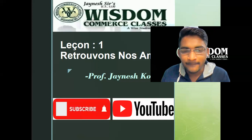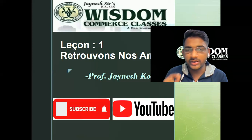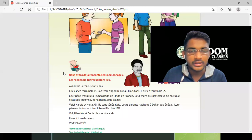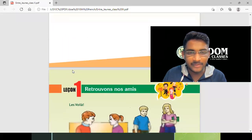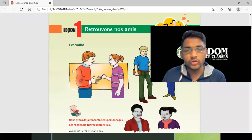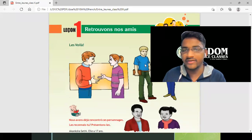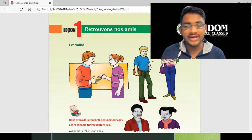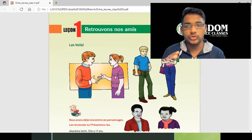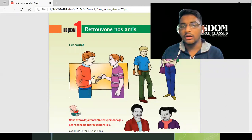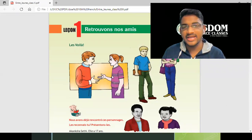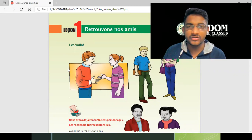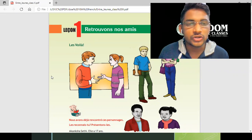We will go directly to the first chapter of your textbook. The name of the first chapter is 'Retrouvons nos amis.' I assume you guys have your textbook. There's some pattern and style that I follow while teaching — it may take you one or two videos to understand my pattern, but believe me, it's going to be super fun. You will get all the solutions on my channel.